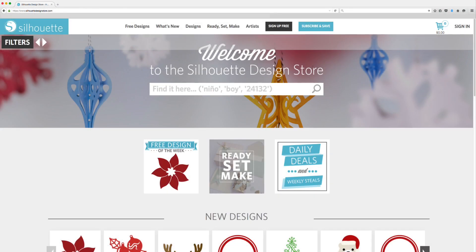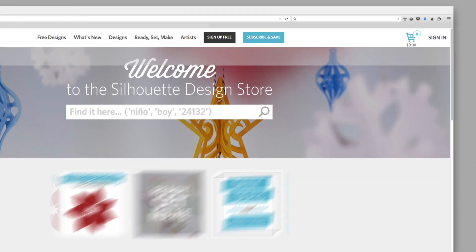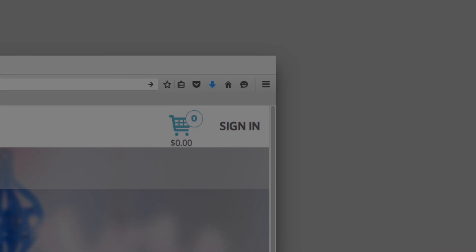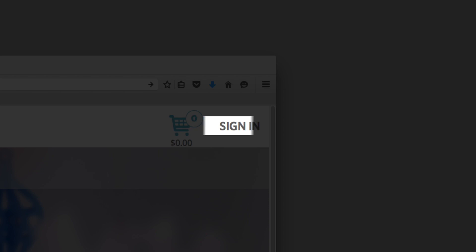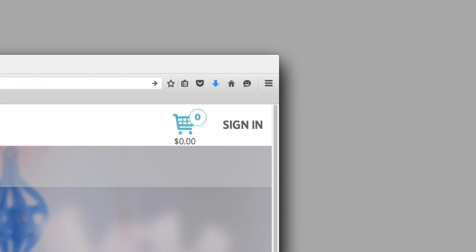You'll need a Silhouette account to use the Design Store. To create an account, click on Sign In at the top right of the screen and follow the instructions.